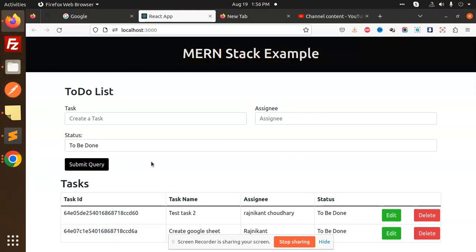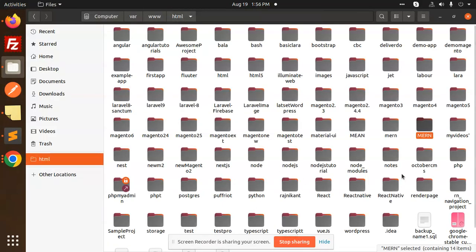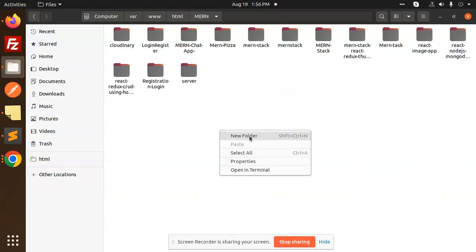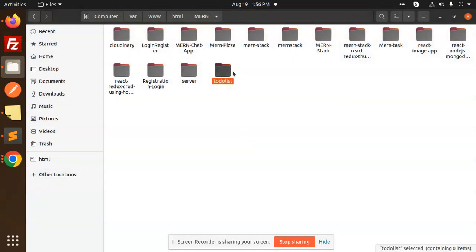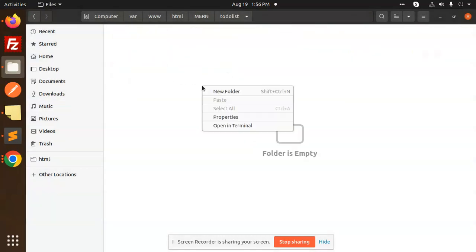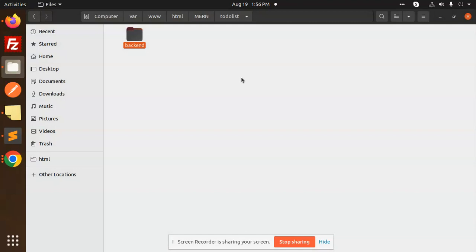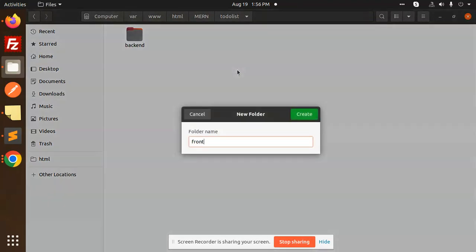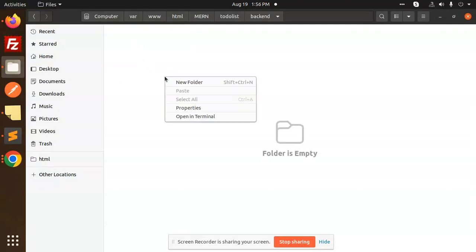Let's start with the whole project with the help of React and Node.js. We will start with Node.js's project — we can also create a MERN stack app. I will create a to-do list. I will create two folders: one is back end and one is front end. Now we start with the back end.